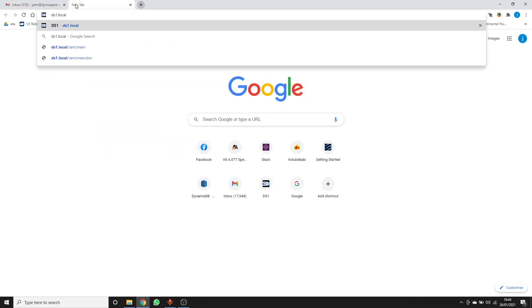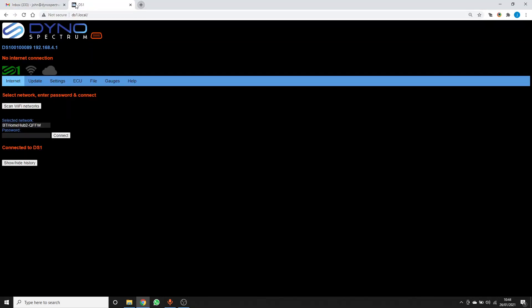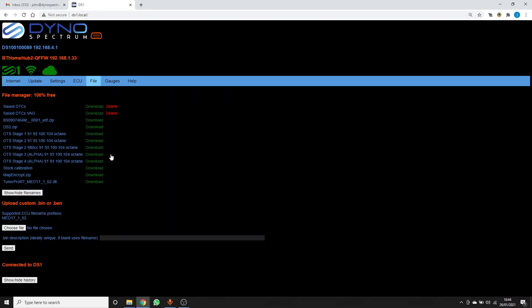A number of ways you can access your DS1, but here I'm using DS1.local. Go into the file tab.